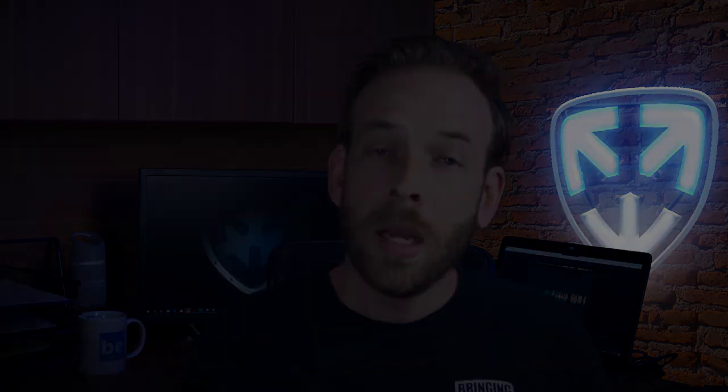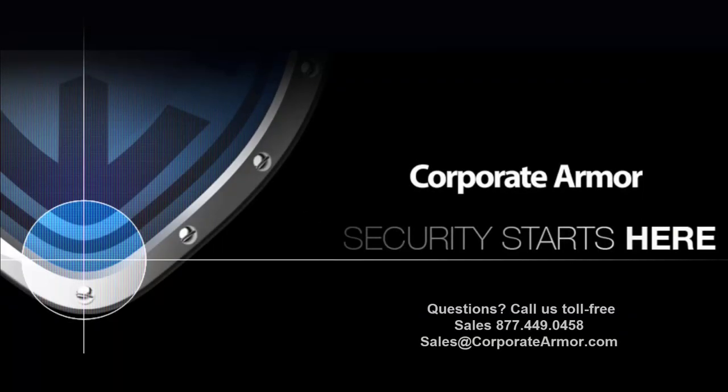So to recap, if you have an office of 25 users or less, and you want to make sure that your network is protected, contact Corporate Armor today. Our security experts can help you find the products that best fit your business.